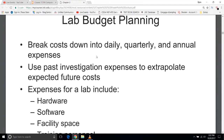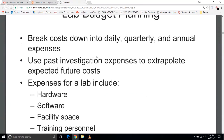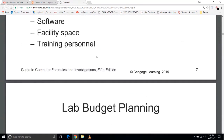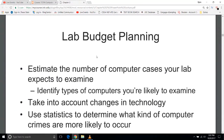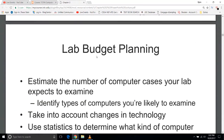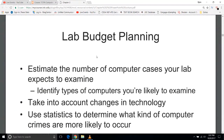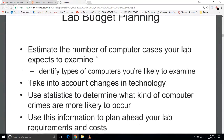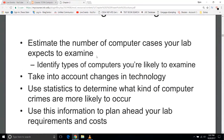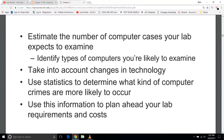Investigation techniques from the past help you figure out what you're going to do for the future. You also have to extrapolate the percent increase you may see or need to take into consideration. Hardware, software, facility space, and training personnel are all part of the budget. You'll identify the types of computers you're likely to examine, and you may need to take into account changes to technology.